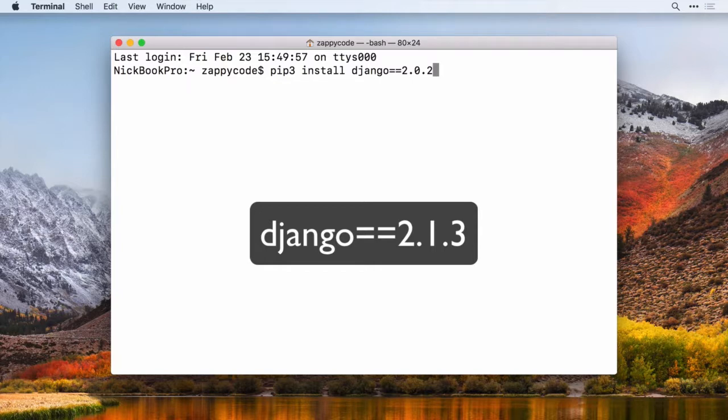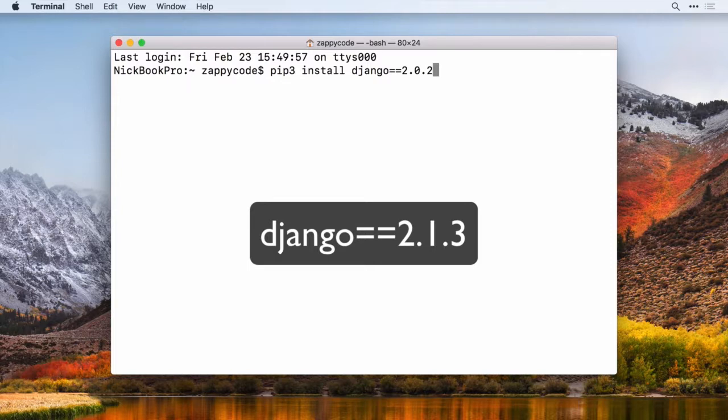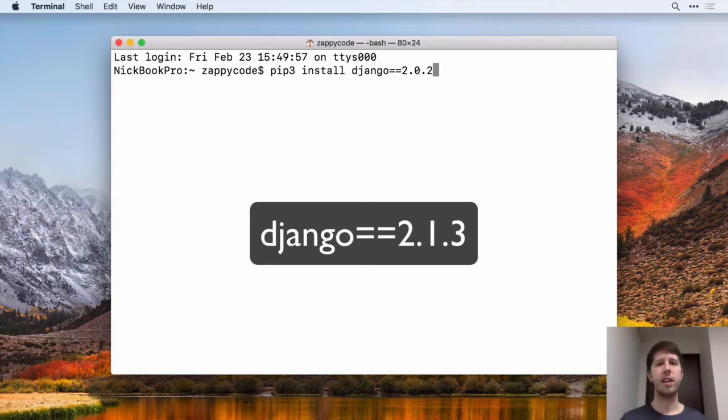So if you do 2.2, you'll be sure to get at least that. But then the star there says, hey, get me whatever the latest is. And if there's security fixes, I want to make sure that I have that. So just make sure that you have this small note different from what I'm doing 2.2.star. Just like that.